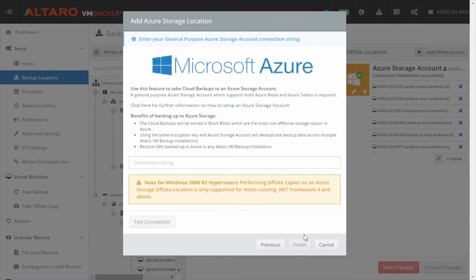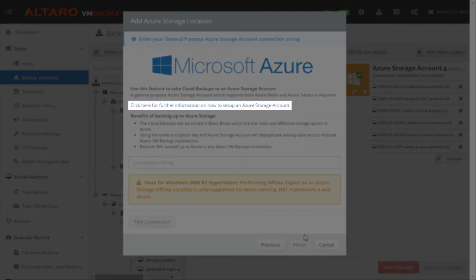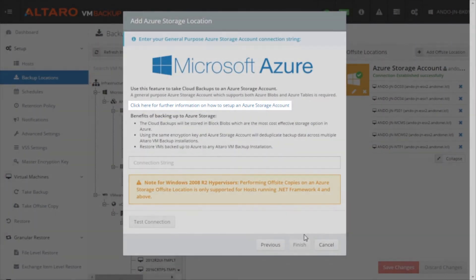Be sure to review the information on the screen. If you don't have an existing Azure storage account that you'd like to use, you can click the link here for detailed instructions on how to set one up.